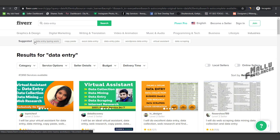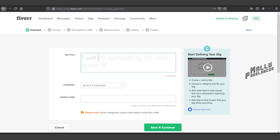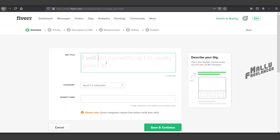I will do data typing work and copy paste with Excel data entry. These are some types of value — that one of the relevant factors specifically refers to using suggested search terms in your gig title.